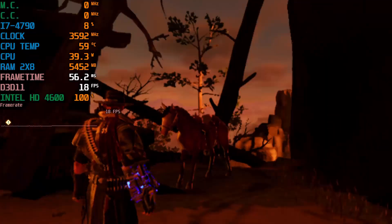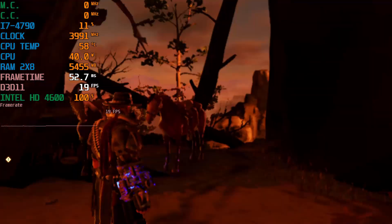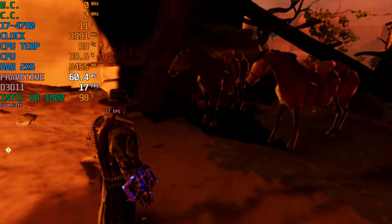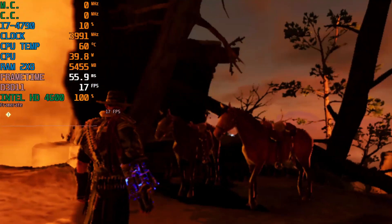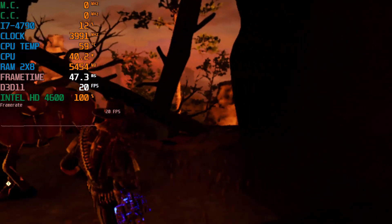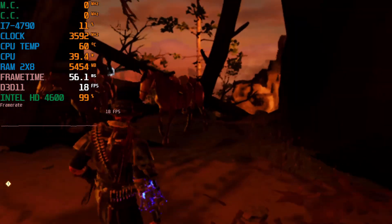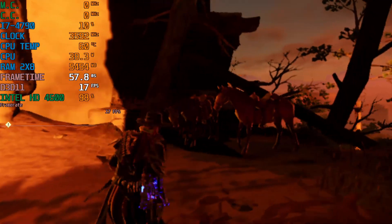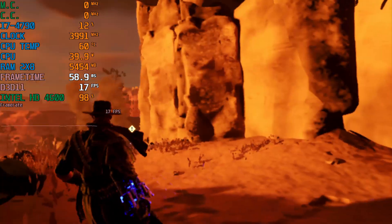Hey guys, welcome back to Dwarven World 16. I am your host Jivwan, and today we're about for a brand new video. Today I'll be showing you guys how to run Evil West on a low-end PC.